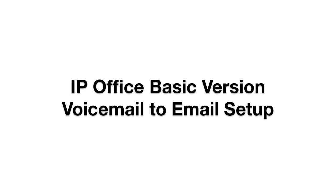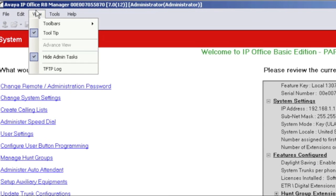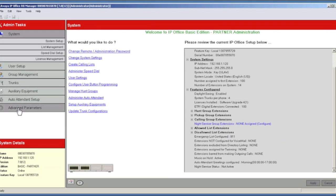We're going to show you how easy it is to set up voicemail to email on your IP Office Basic version. After you have connected to your IP Office with Simplified Manager, go up to the View and uncheck Hide Admin Tasks. Now we need to click on Advanced Parameters.